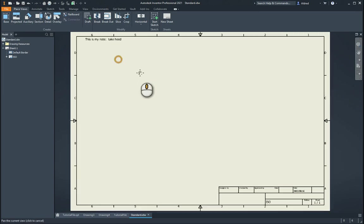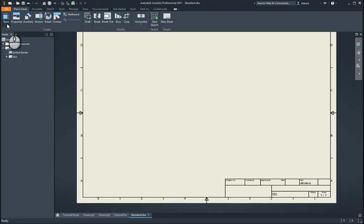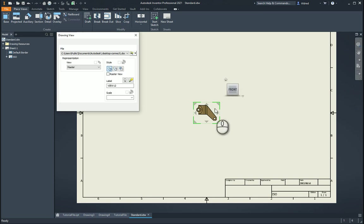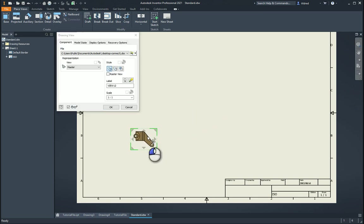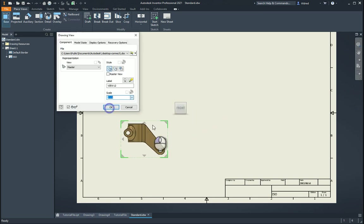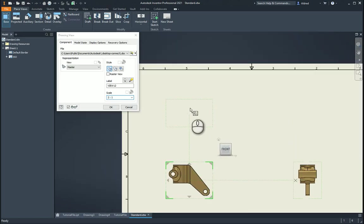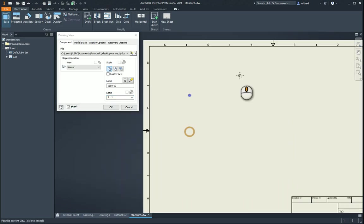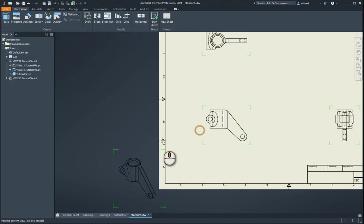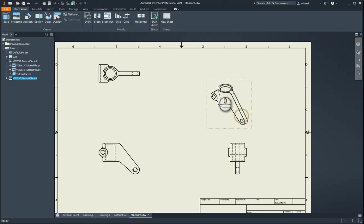Now, with this over here, I'm going to bring in my different views to set up my sheet format. So I'm going to go with the front view, side view, top view, isometric view down here. Let's just drag this to this top part over here.